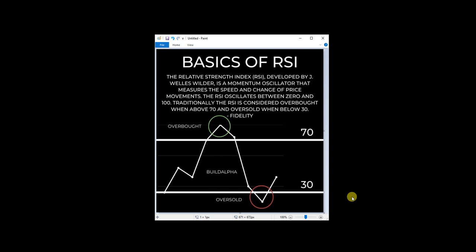Hey guys, Dave with Build Alpha. In this video, I want to break down the basics of RSI and do a quick test.